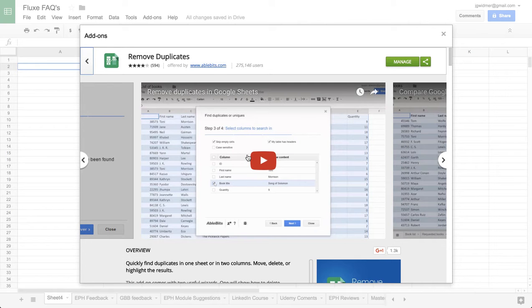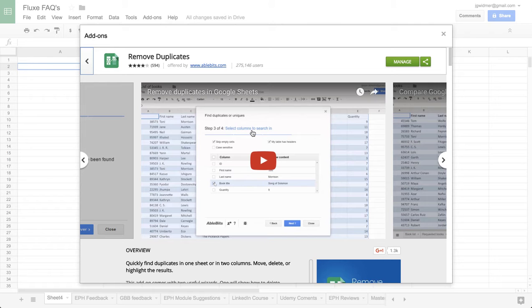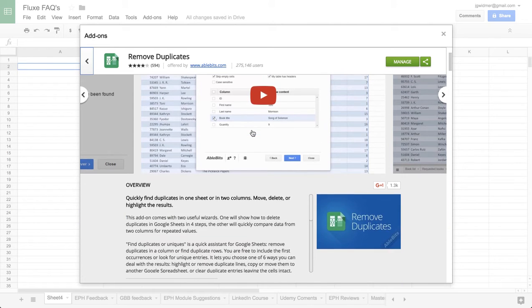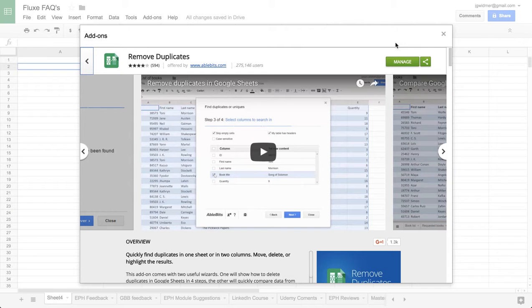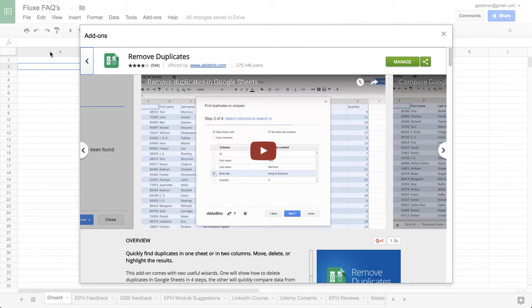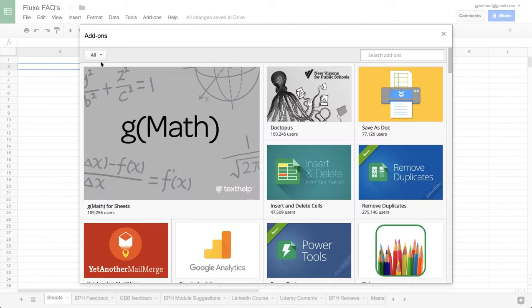Some of my favorites are remove duplicates. You can quickly find duplicates in any of your sheets, highlight them, move them, or delete them. So that one is super handy.